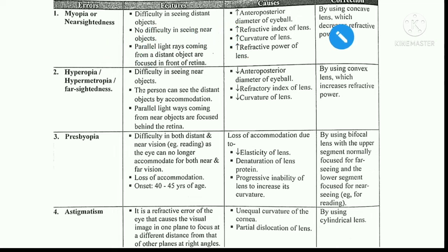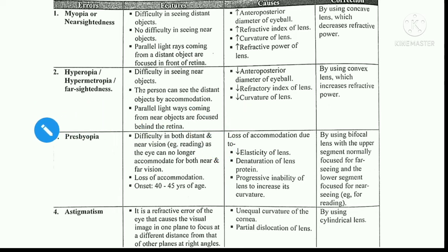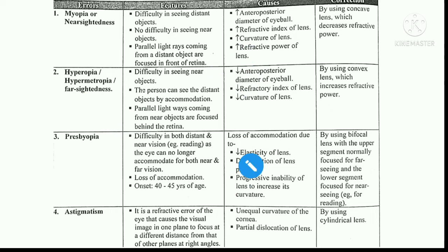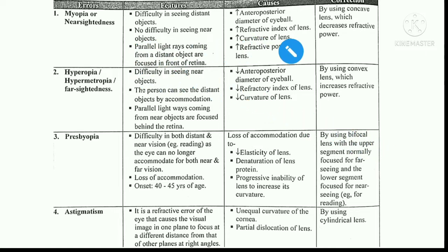Now we will discuss the mechanism. We all know that our eye has a lens that converges light rays. Parallel light rays fall on the lens, the lens converges them onto the retina, and the optical signals are generated. These signals go to the brain and we see the image. That is the normal mechanism.